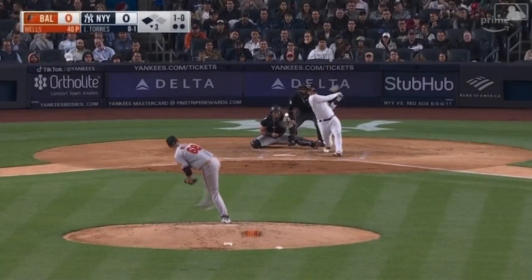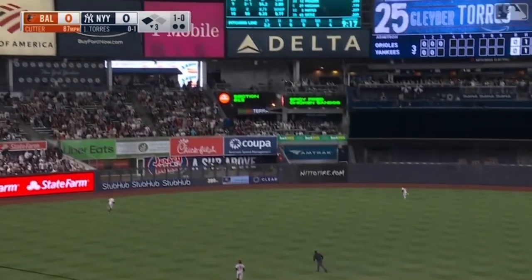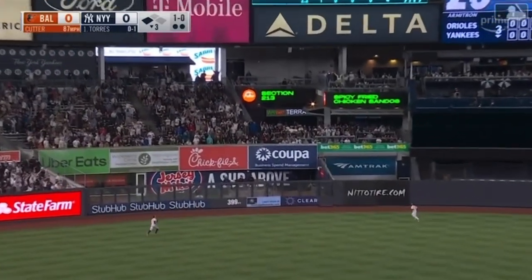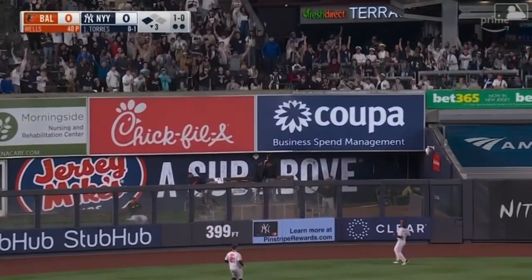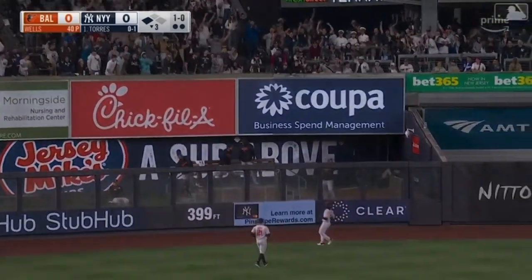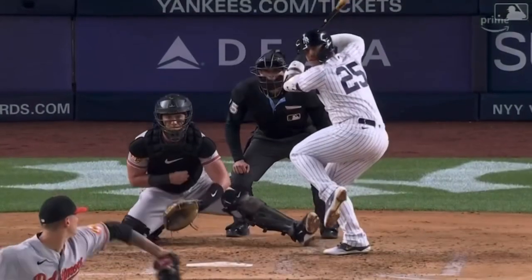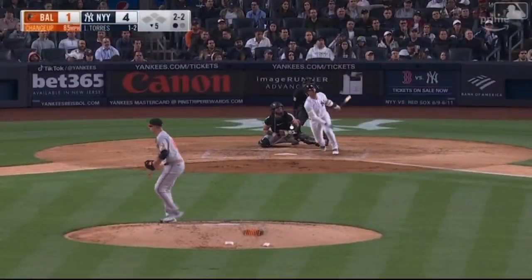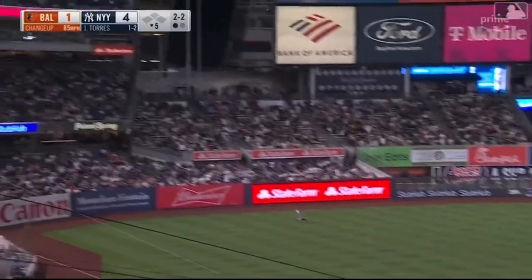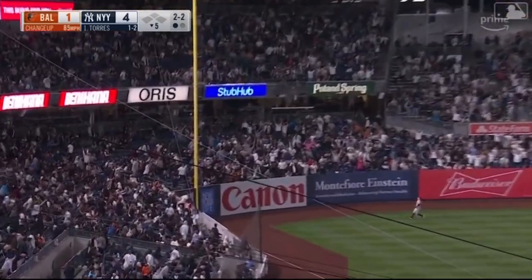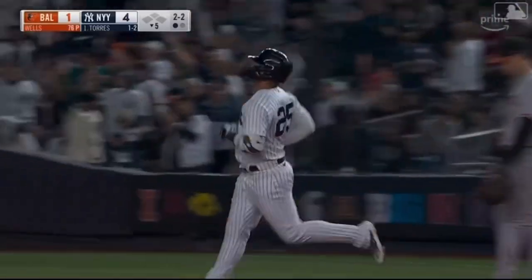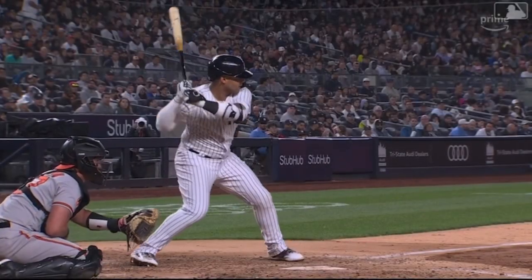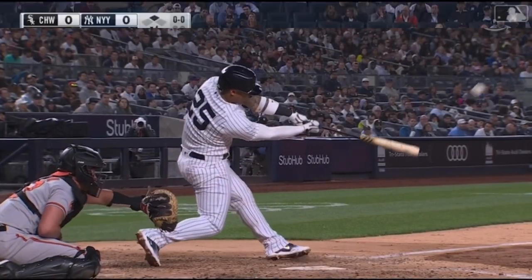Two outs. Driven into left center field and deep. Giving chase, Mullins on the run, looking up — see ya! A long home run for Gleyber Torres, and the Yankees lead 2-0 in the third. That one's driven to left field and deep. That ball is gone. Another home run for Torres, and it's 5-1 Yankees.